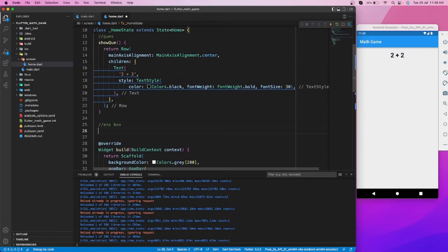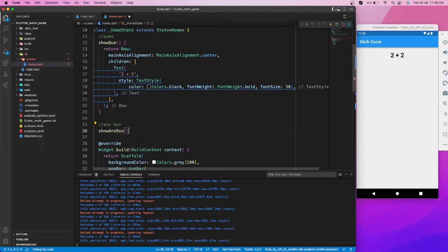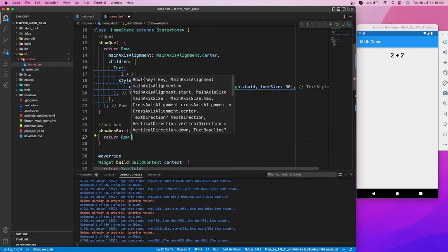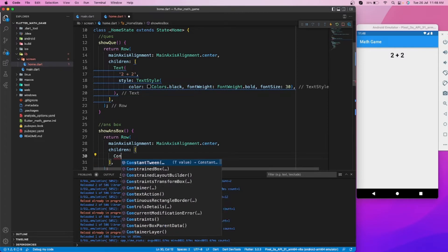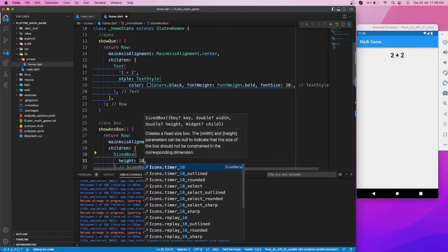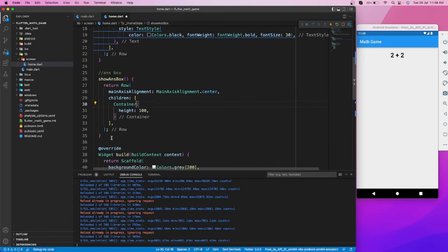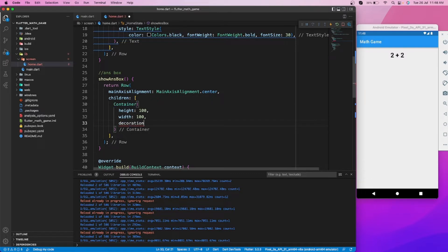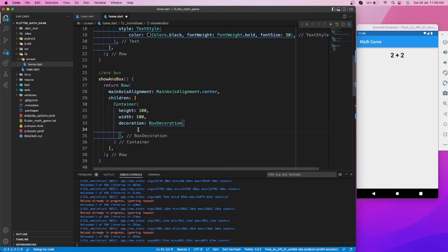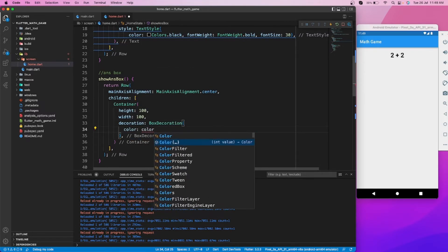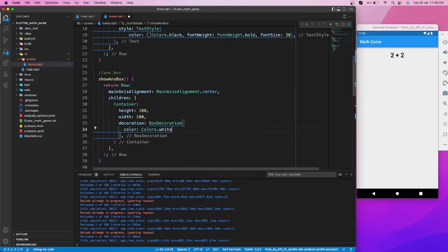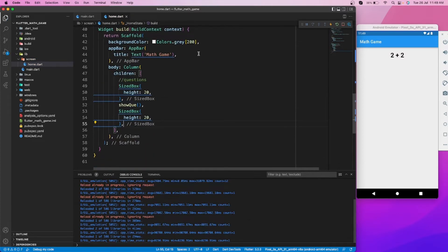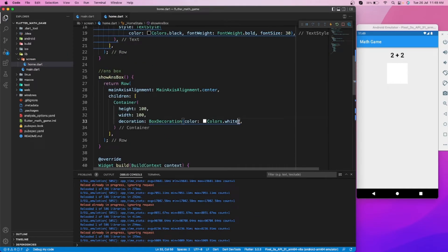Now let's create the answer box where users can solve this equation with the right answer. Let's create a simple container with a text widget and center it.